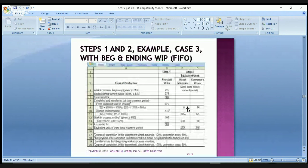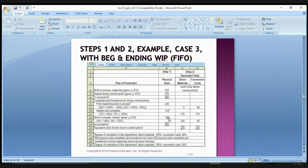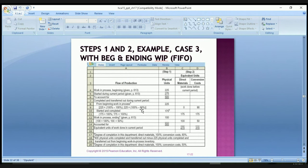Let's do the FIFO example. We start with 225 units in beginning work in process and add 275 during the period, so we have to account for 500. For the beginning work in process units, the direct materials were already taken care of at the beginning, so the equivalent units for direct materials from prior is zero. For conversion costs, we had already done 60%, leaving 40% to complete, so we take 225 times 40% to get 90 equivalent units.